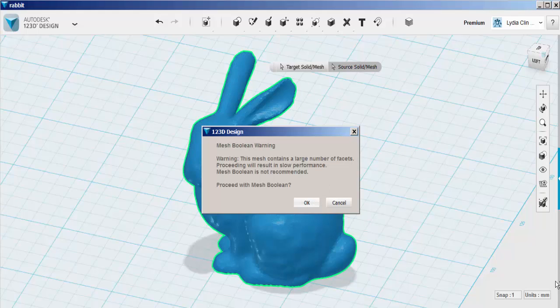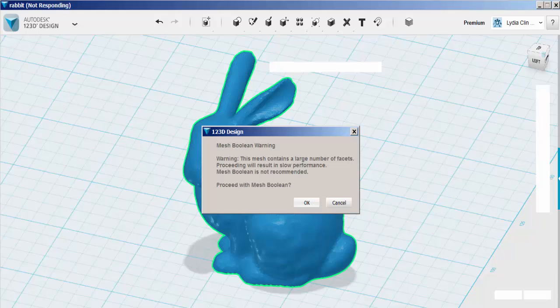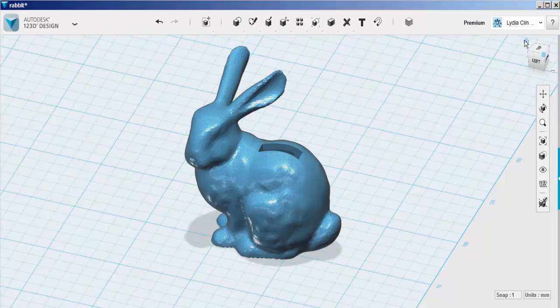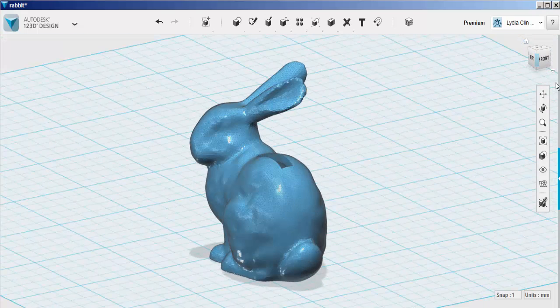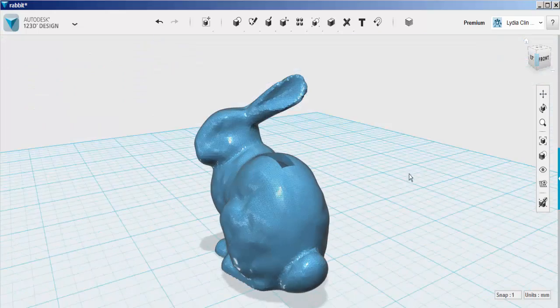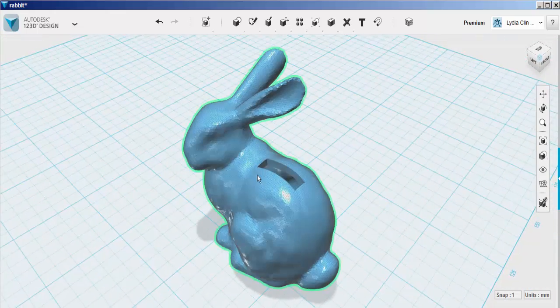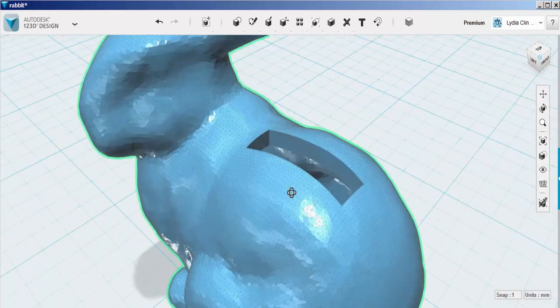This could take a while. This particular Boolean took me about five minutes. When it finishes, there is a nice sharp cut in the bunny, perfect for inserting coins. And there you have it.